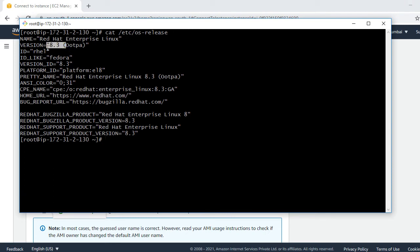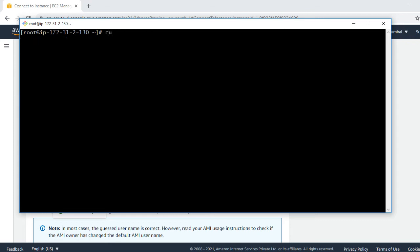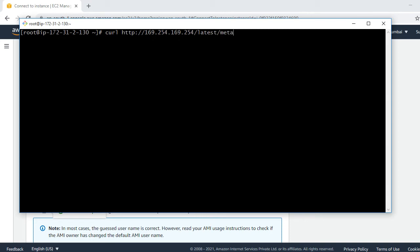Now I am going to give the URL for getting metadata information. That is very easy. You can run the curl command: curl http://169.254.169.254/latest/meta-data. That's it.